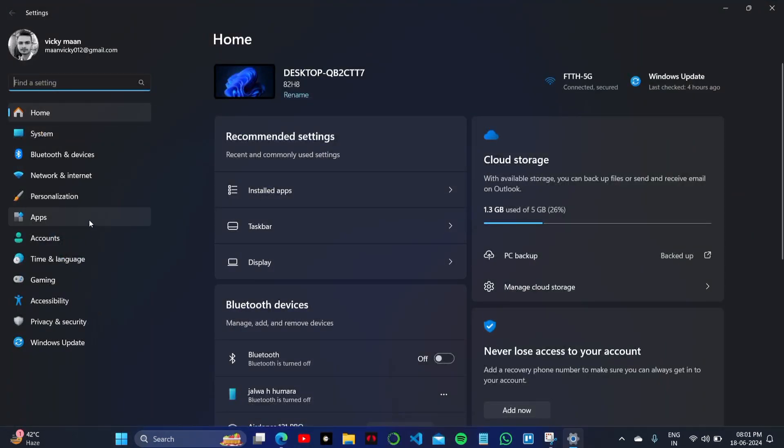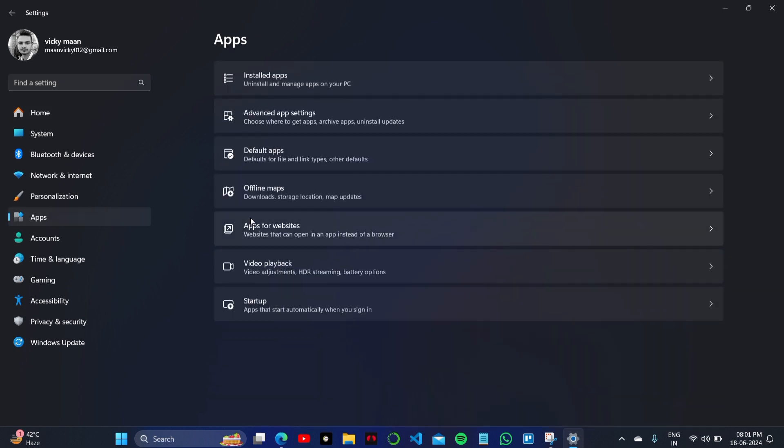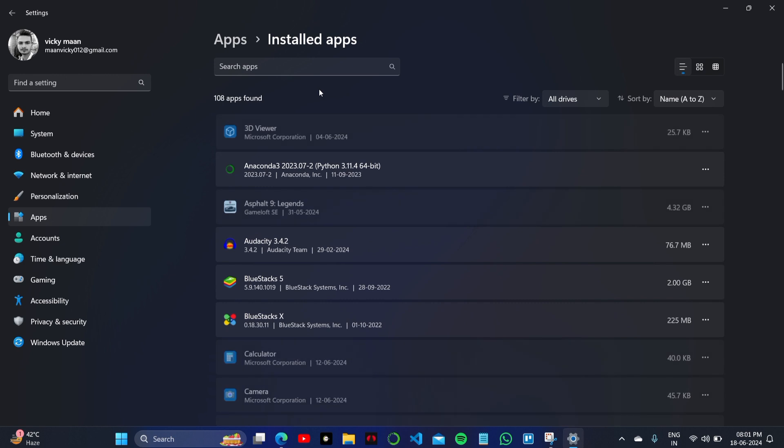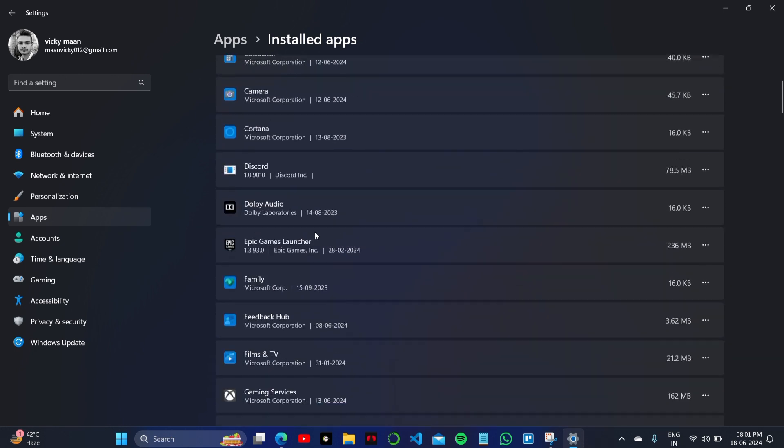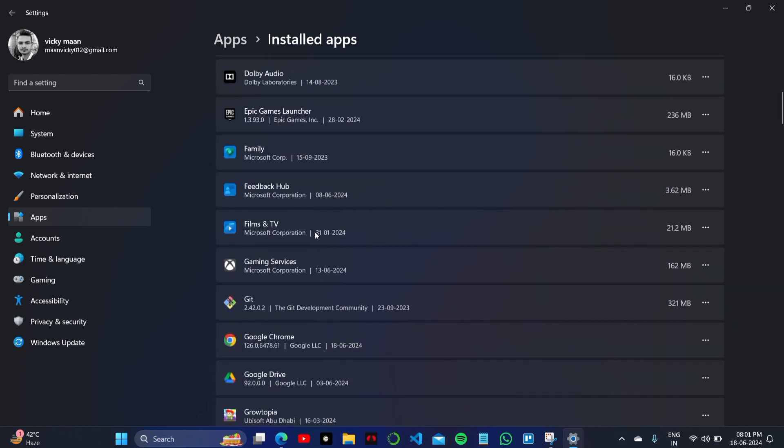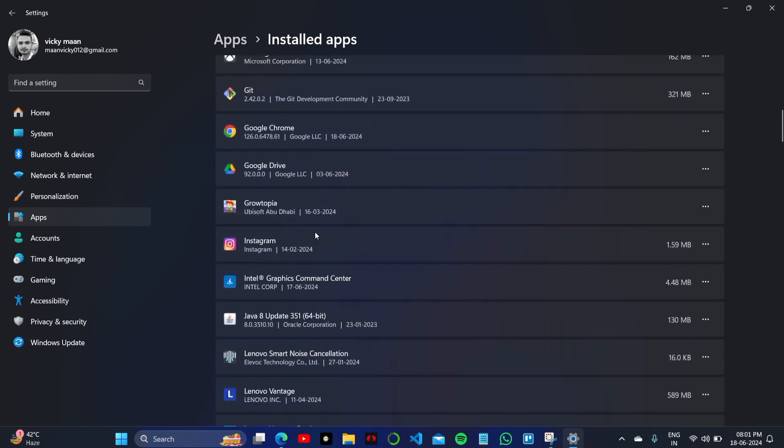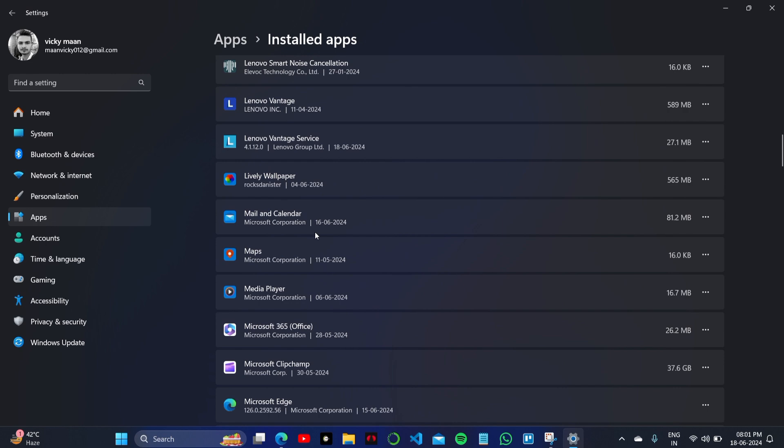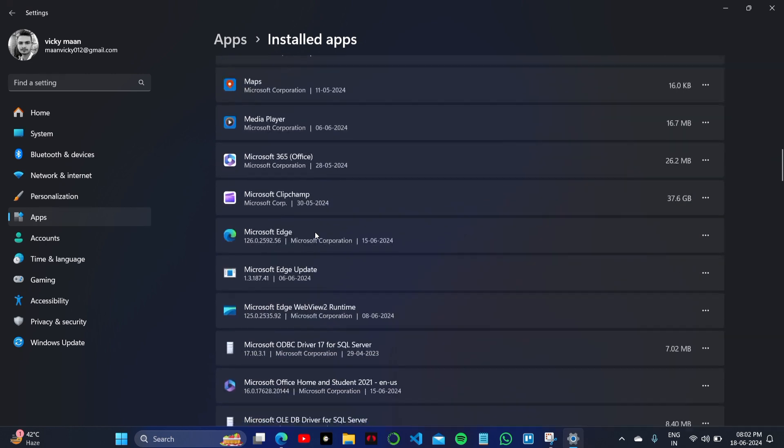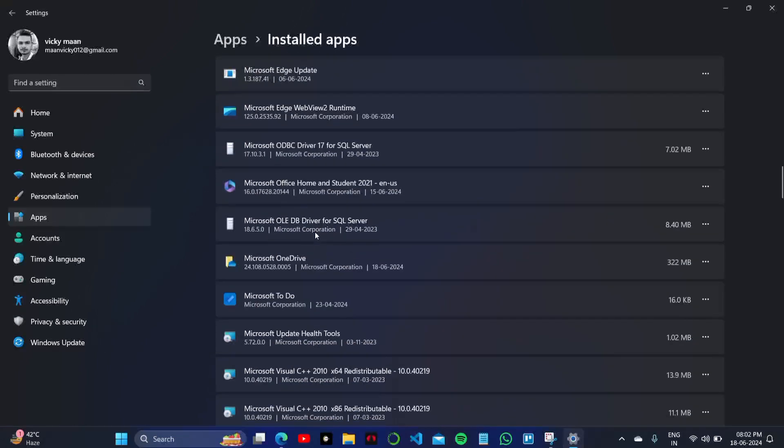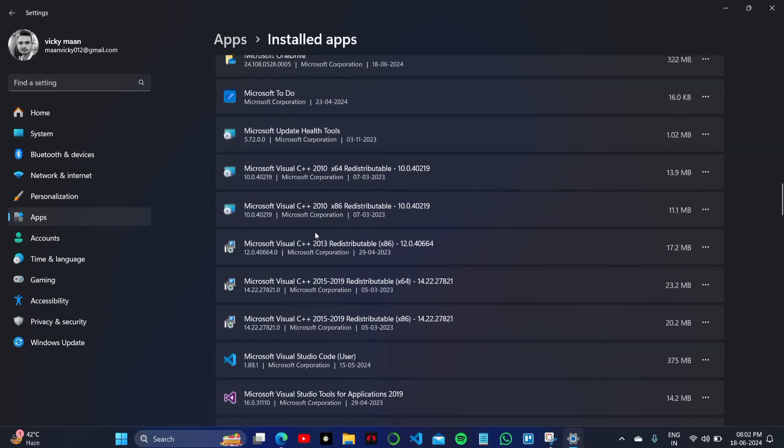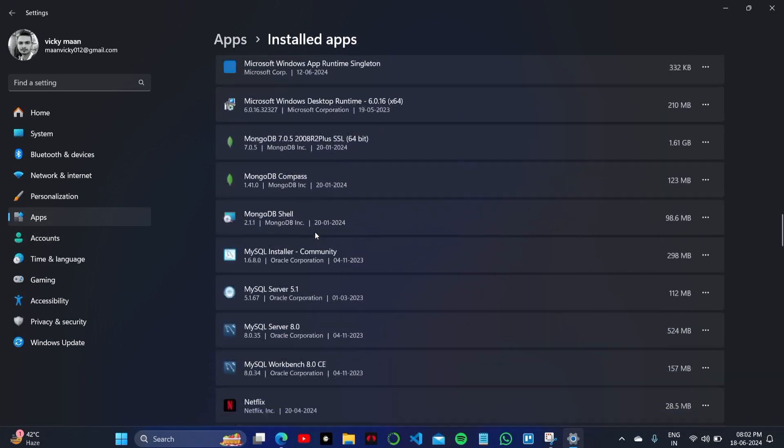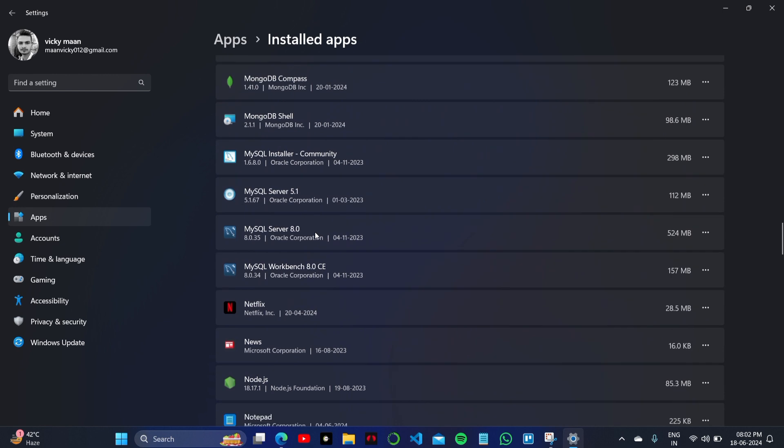Scroll down to the apps section and installed apps, and here you have to search for the Steam application. Let me search for it or just find it in the list. Scroll down and find the Steam official application.